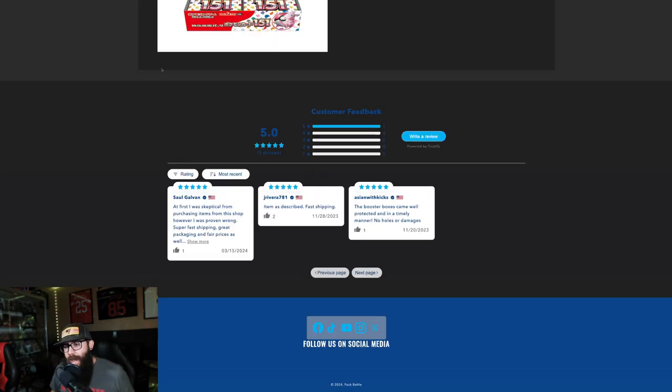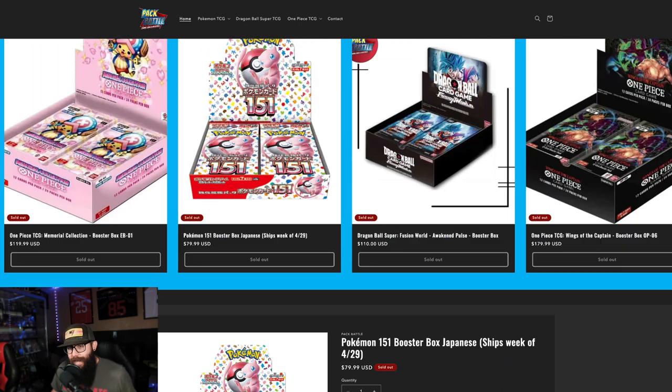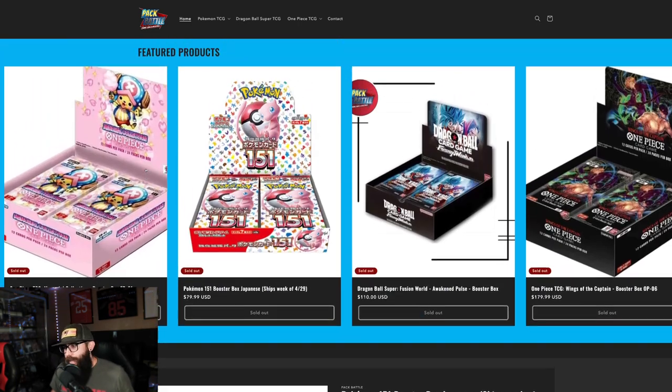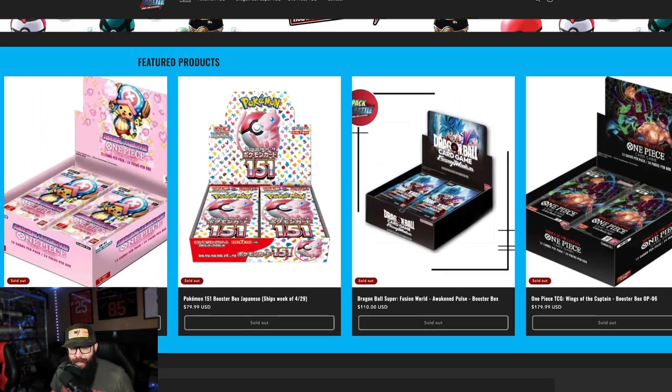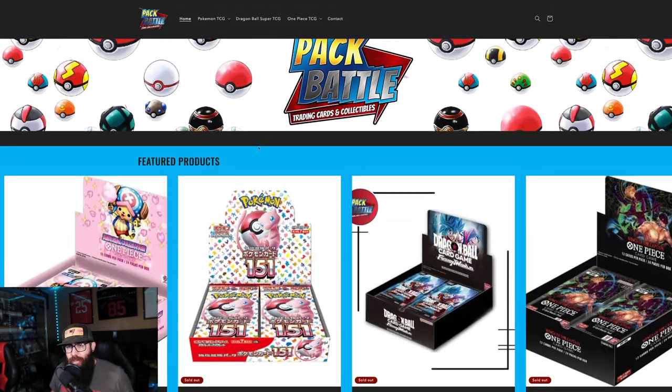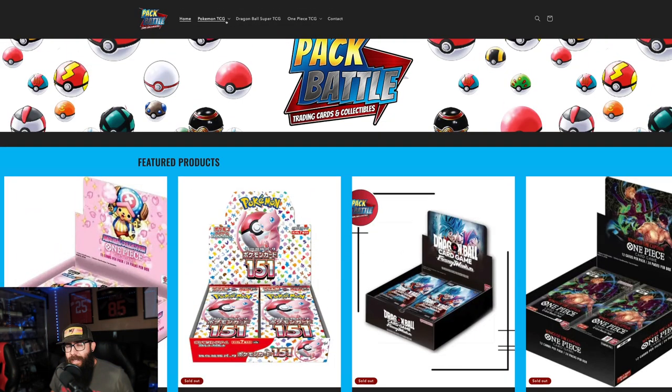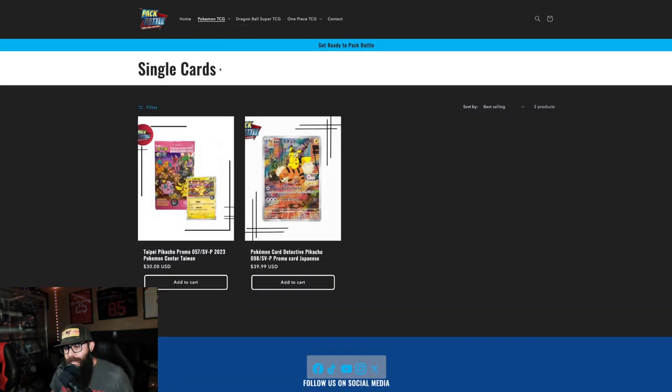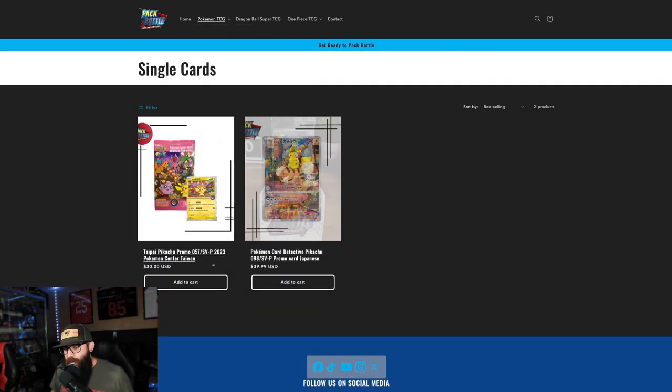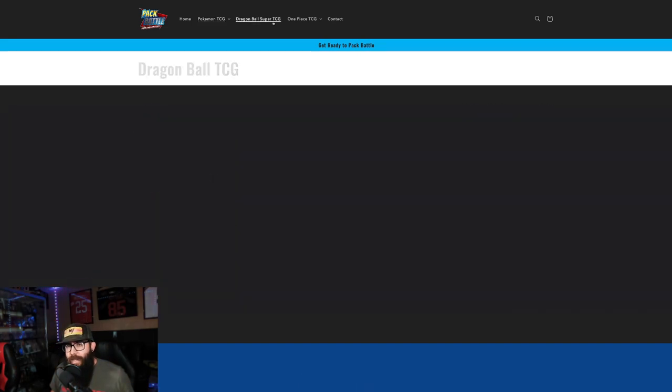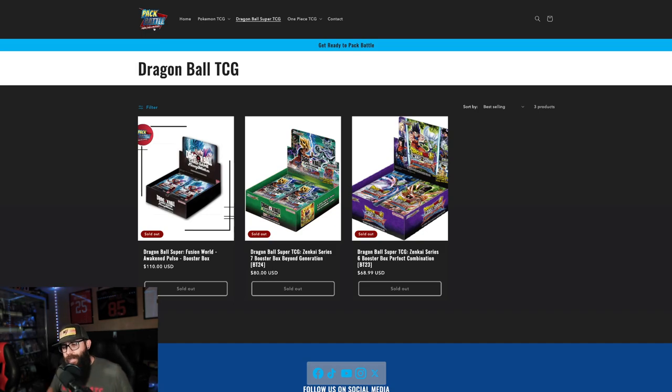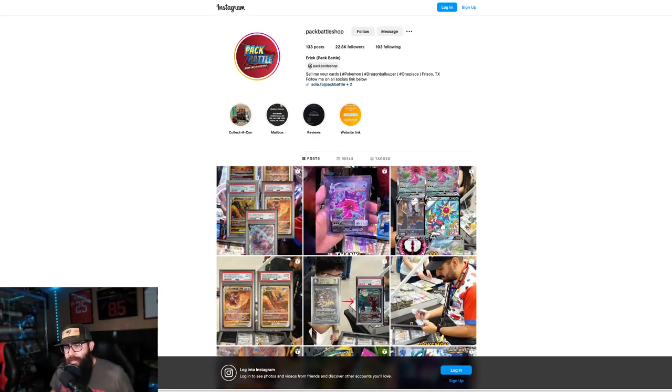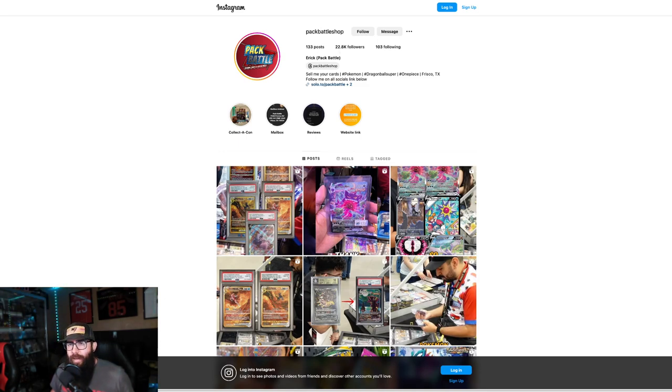He also has a website where it looks like he pretty much just sells boxes and is sold out. I'm not sure how much he's selling on here. It looks like he's working on updating some stuff. There's some single cards that are available on here which is cool. I don't know how much he's selling online on his website. I think he's changing his socials to Pack Battle Store, so I think he's working on ramping that up. Also on Instagram he's got around the same 22,000 followers there plus a lot of content as well.